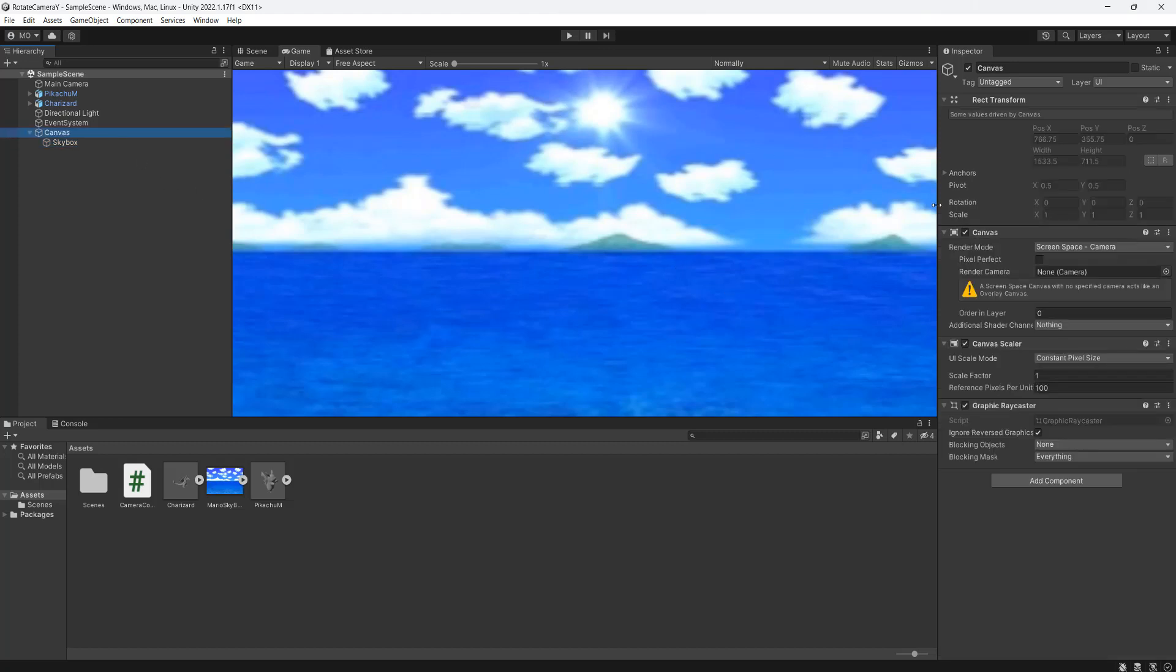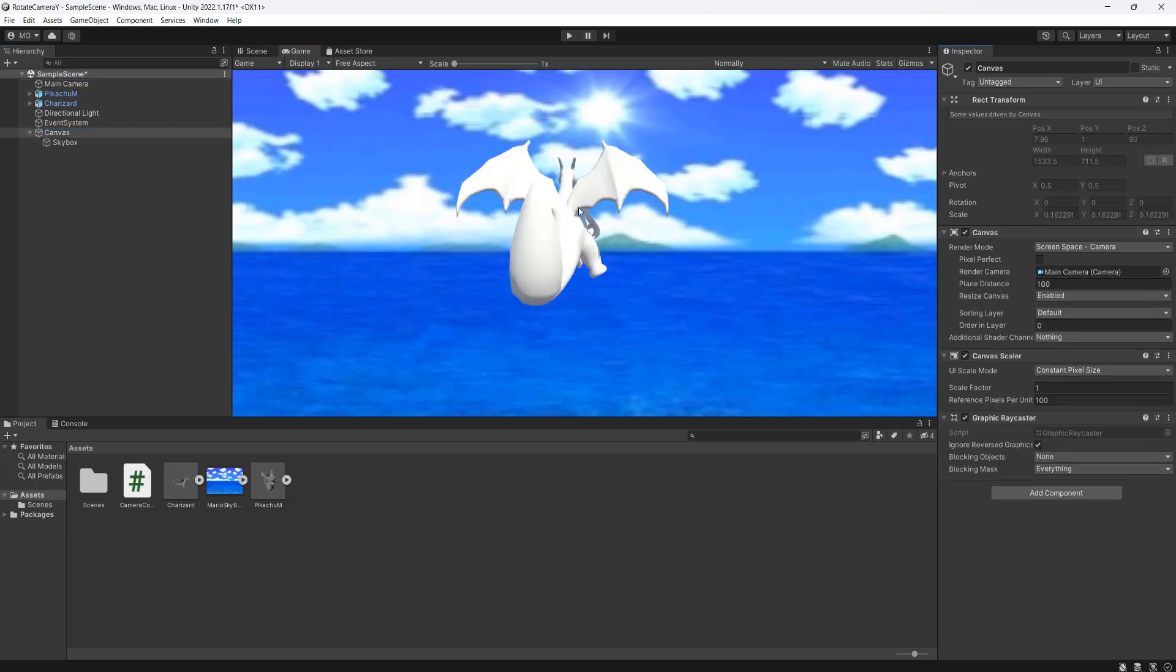For your canvas, you need to set a render camera. Make this your main camera. As you can see, the models are now on top of the background. You might need to edit your plane distance value if stuff is still behind the skybox, but the default seems to work for me.